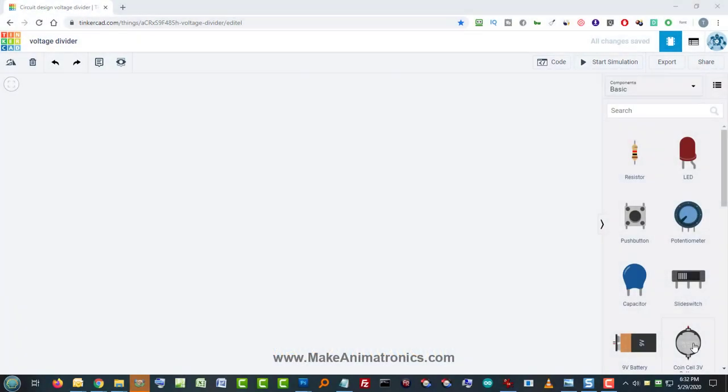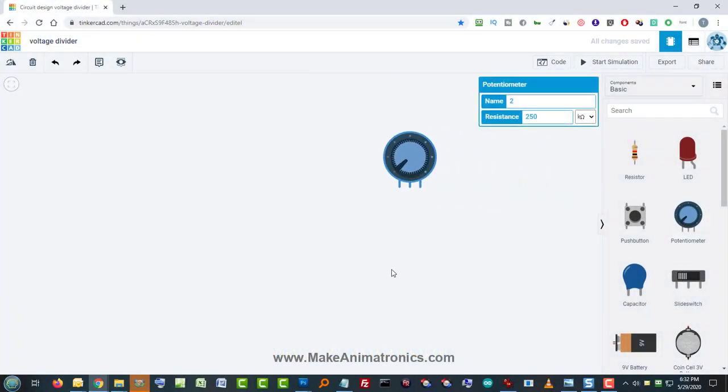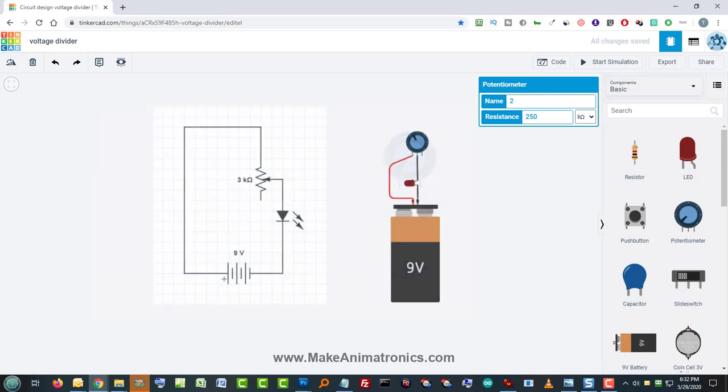Let's take a look at using the potentiometer as a voltage divider. In my previous lesson, I showed how to use the potentiometer as a variable resistor. Now let's take a look at how to use it as a voltage divider.